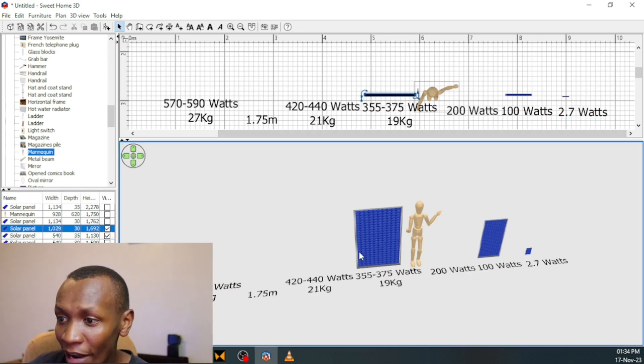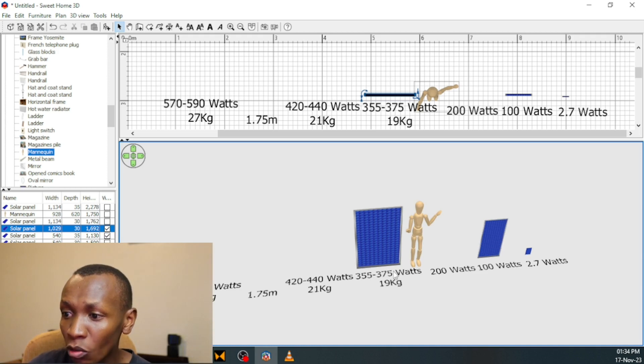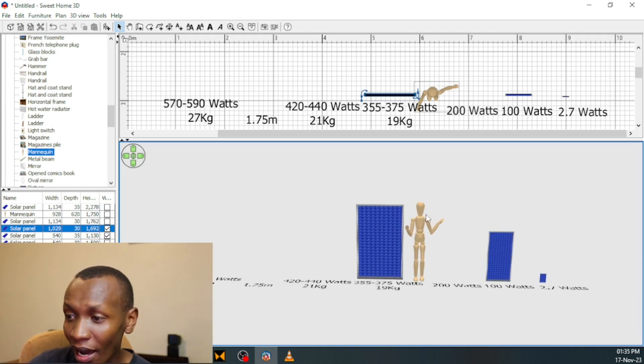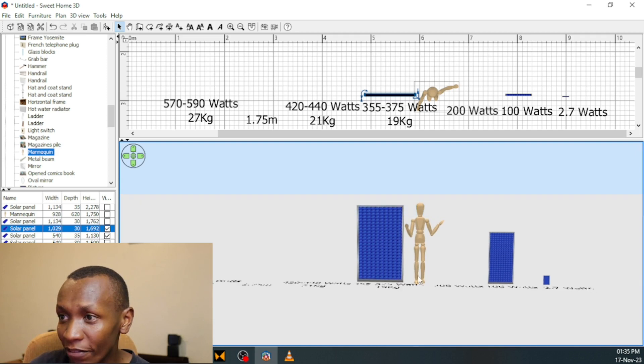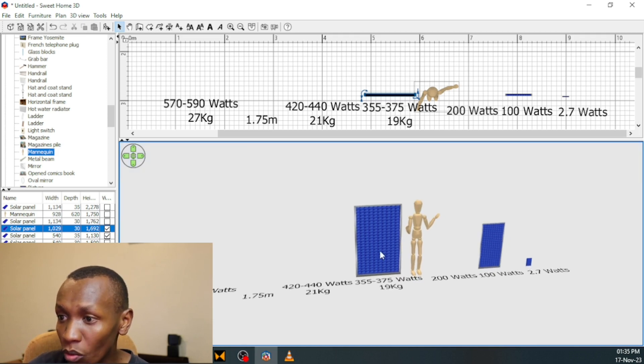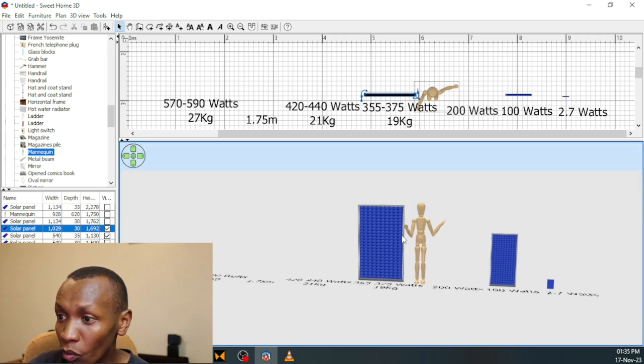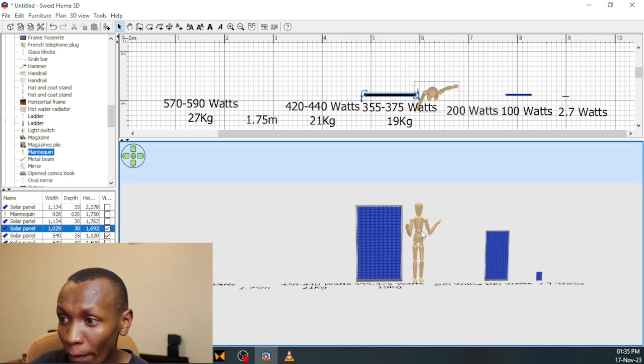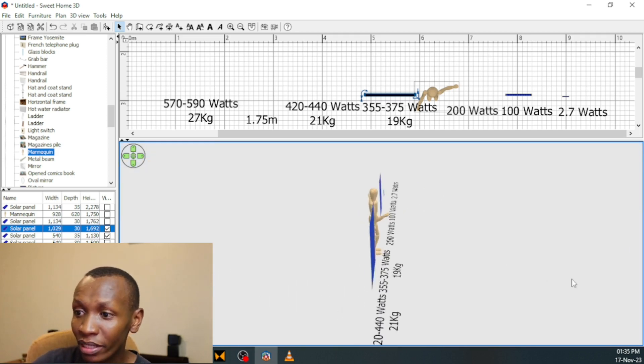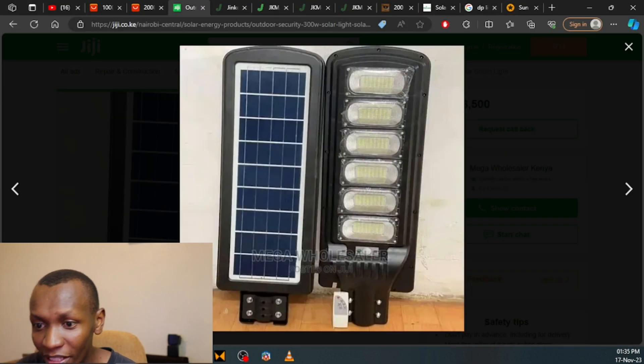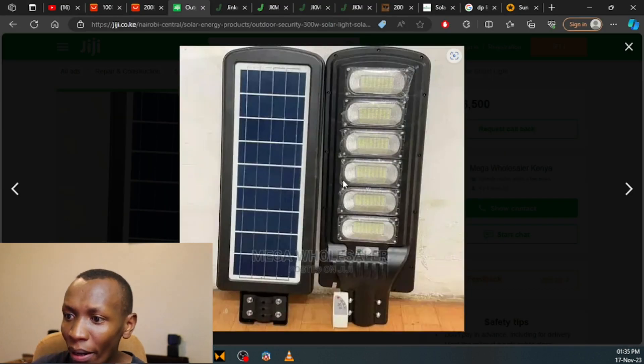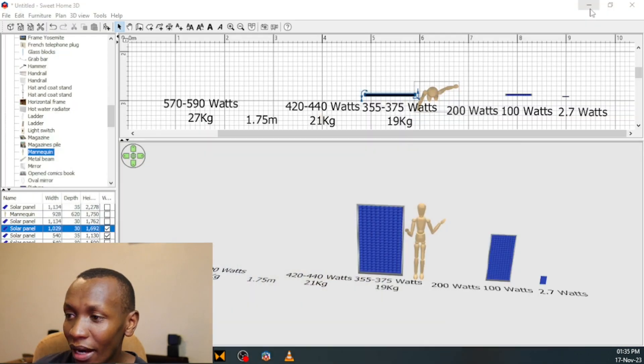Now let's take a look at how big a 300 watts solar panel looks like. So this is the average size of a 355 to 375 watts panel. And this is the average human height I have used, 1.7 meters. You can see that this solar panel is as big as a human being. Now there is no way that this solar panel is 300 watts. And you can see why.